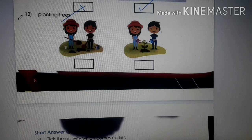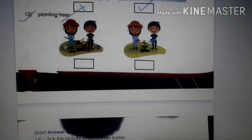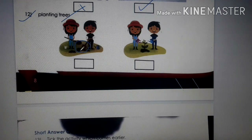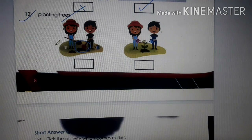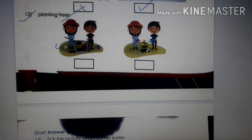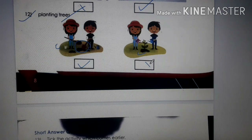Number 12: Planting trees. You can see children getting ready by digging the soil — that is earlier. Then they put the plant inside the hole — that is later. For earlier we put a tick and for later, a cross.